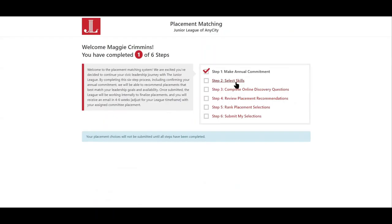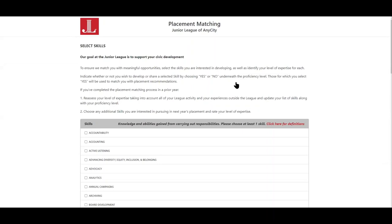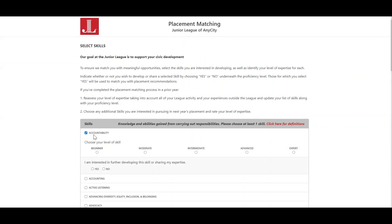Step two is to select their skills. The member will self-select the skills that she would like to work on developing this year. The member will then rank their level of expertise in each skill that they select.